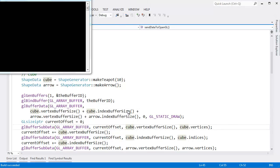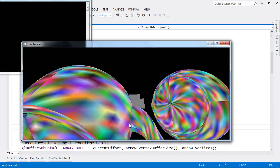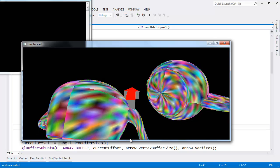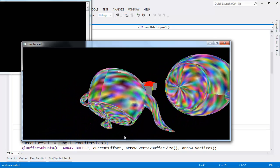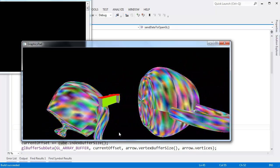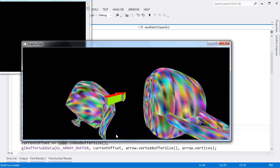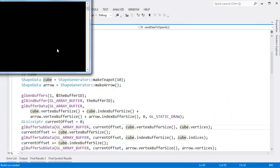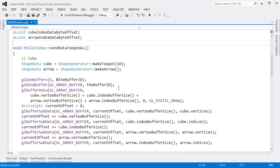As it currently stands, we have two teapots in our scene and an arrow, and the teapots aren't even oriented correctly. I want to get these teapots oriented correctly, maybe put the arrow somewhere else. Let's set up an interesting scene so that we can do some lighting.